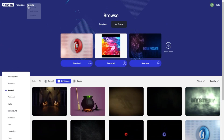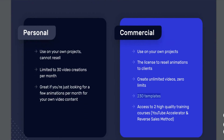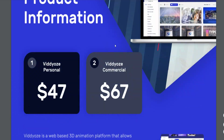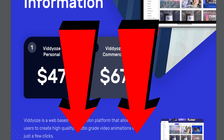To summarize the workflow: choose an animation from the template collection, customize it, and download it for your video marketing needs. For pricing, there are three plans: the Commercial plan, the Template Plus Club plan, and the Agency plan. The Commercial plan is around $67 and the Personal plan is $47. These prices may change depending on the platform — Viddly is on ClickBank but has used other checkout platforms too. I'll leave a link below for the latest pricing and best discount.